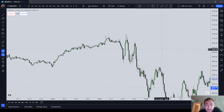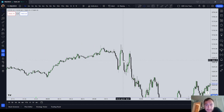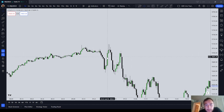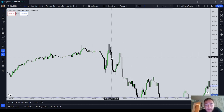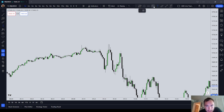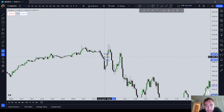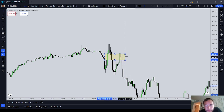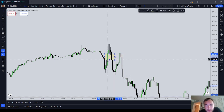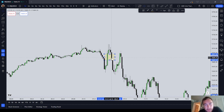How I identify an ICT balanced price range is as follows: I look for a BISI and a SIBI right across from one another, such as right here. This is a balanced price range — between this BISI and this SIBI. Do you see how they're right across from one another?